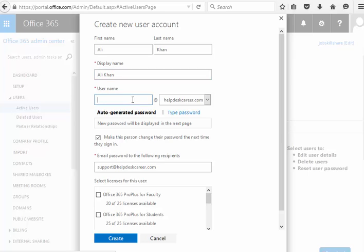So then you can basically, whatever, it's up to your company how they name their users, I'm just going to name it first initials, last name, and the email address.